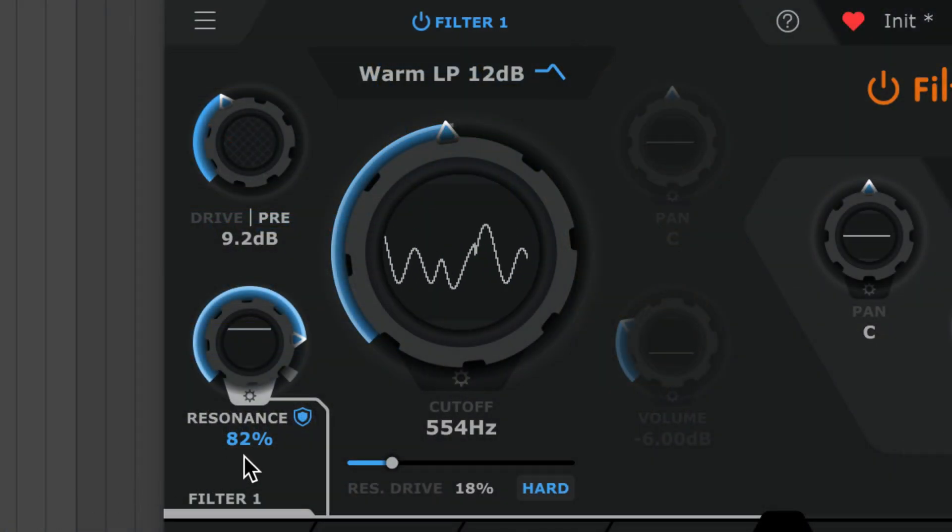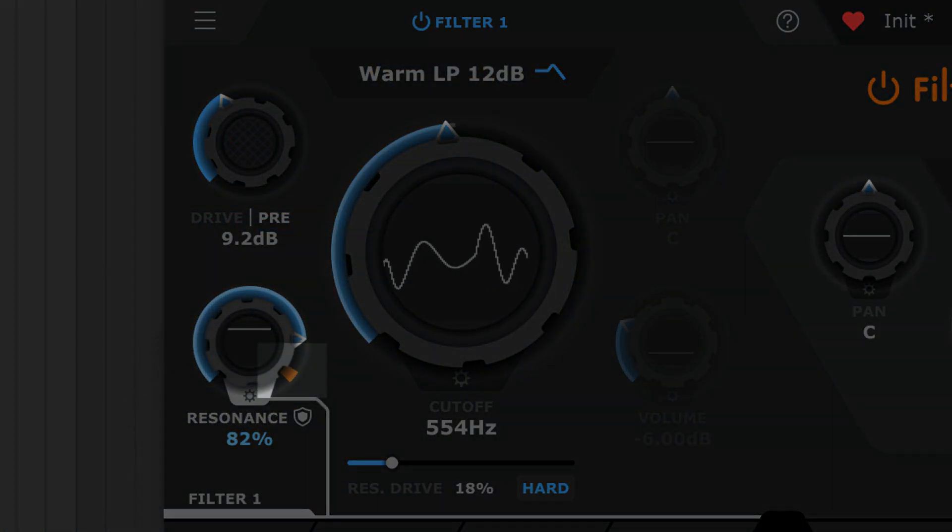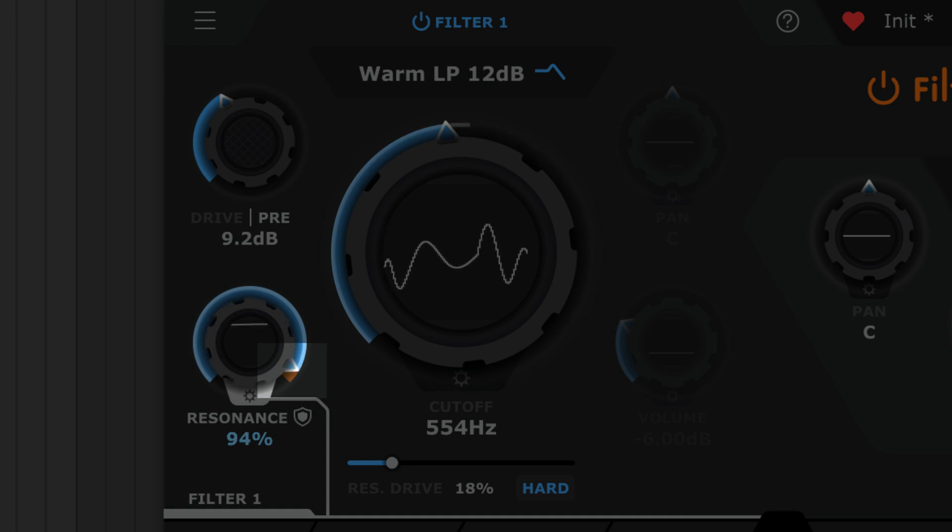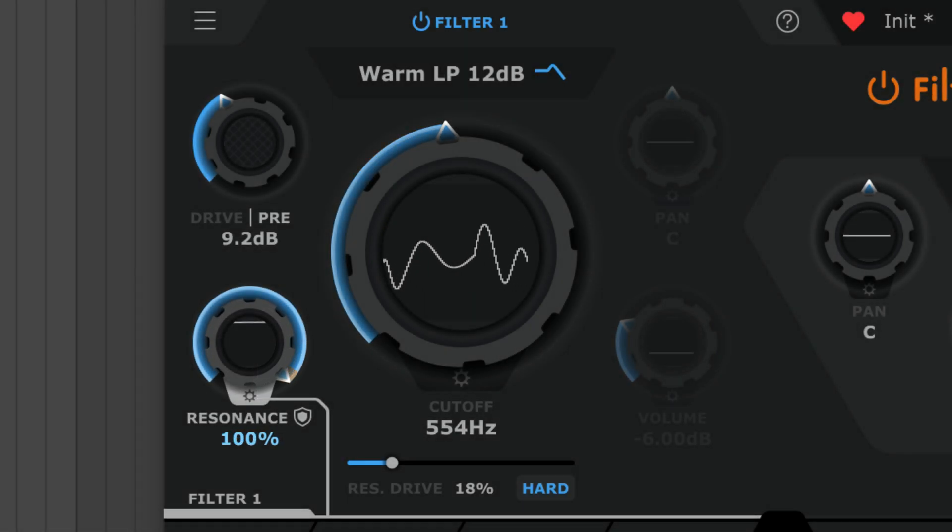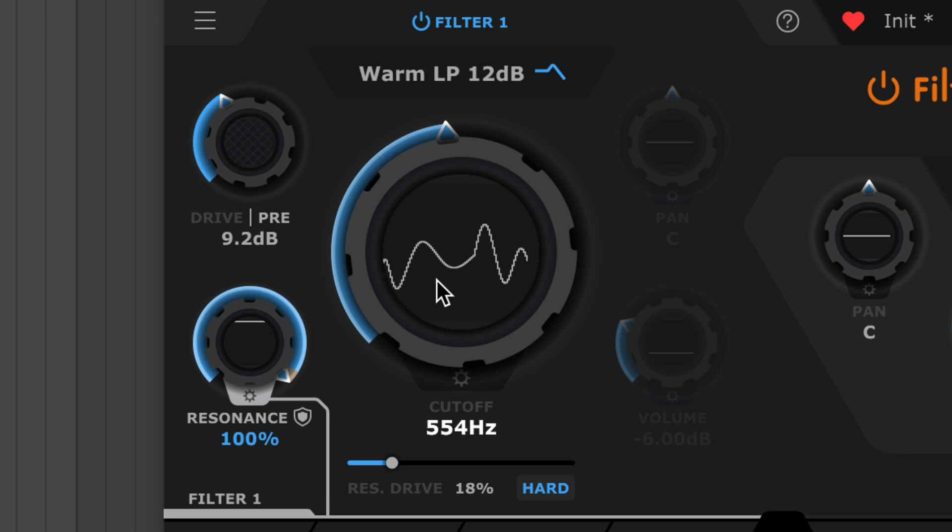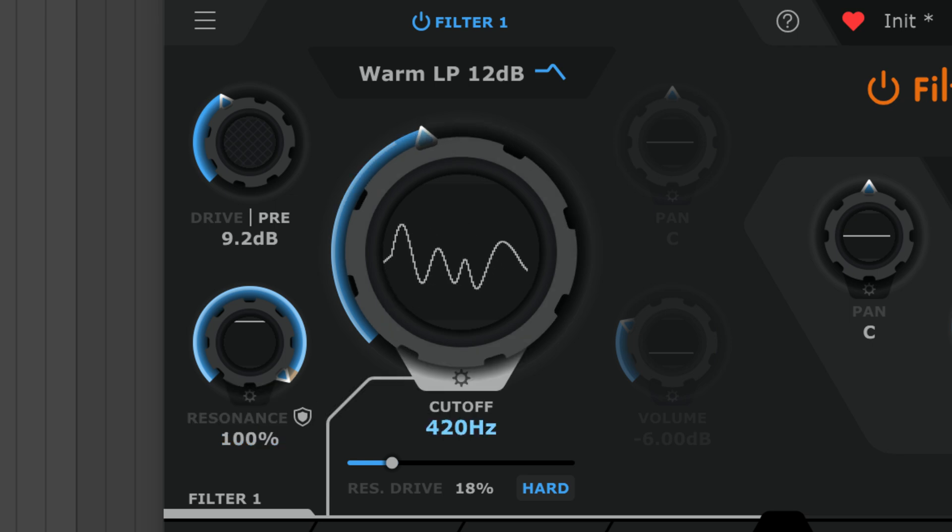And Filter Shaper XL's filters can also self-oscillate. Turn off safe mode and crank resonance up past this range. Then tune the tone with the cutoff knob.